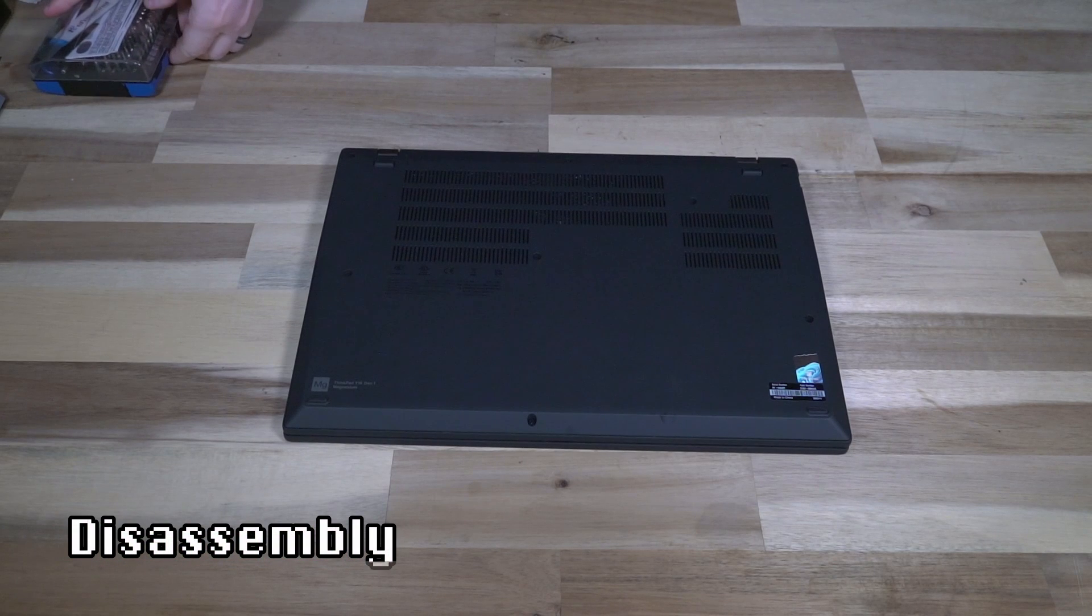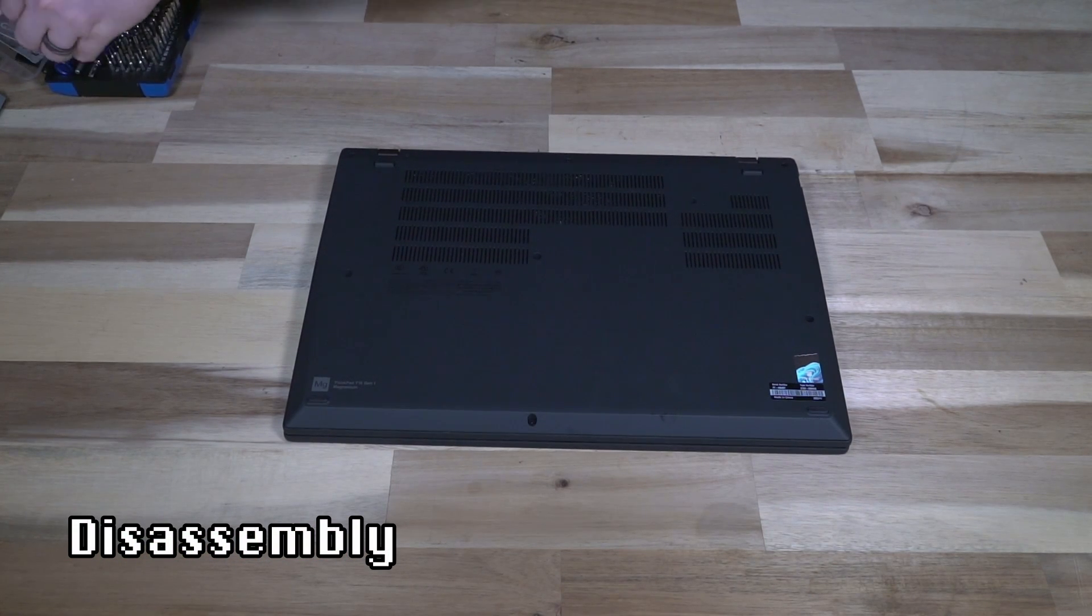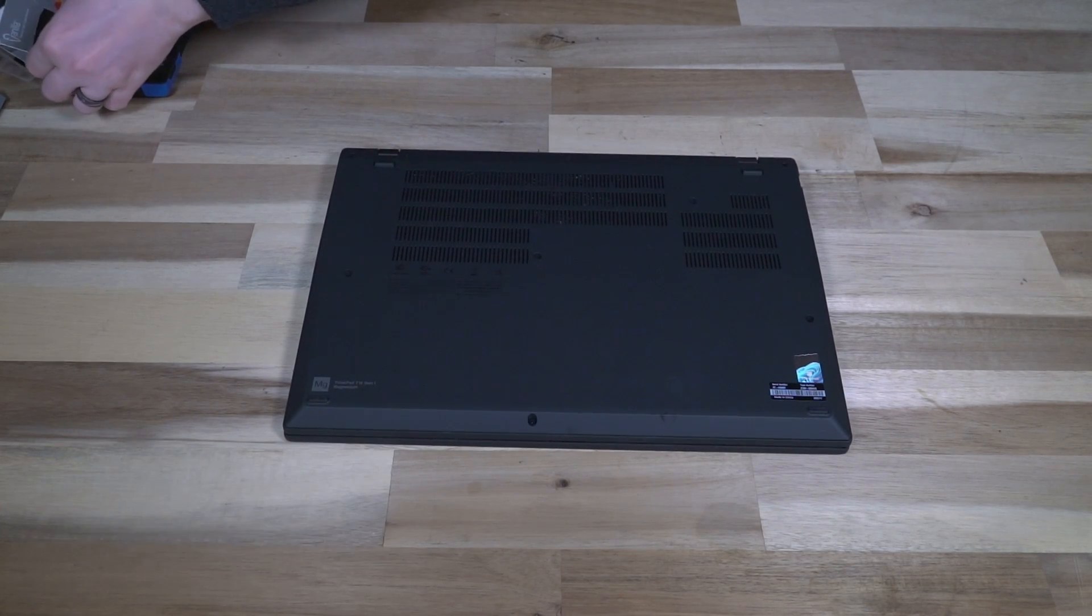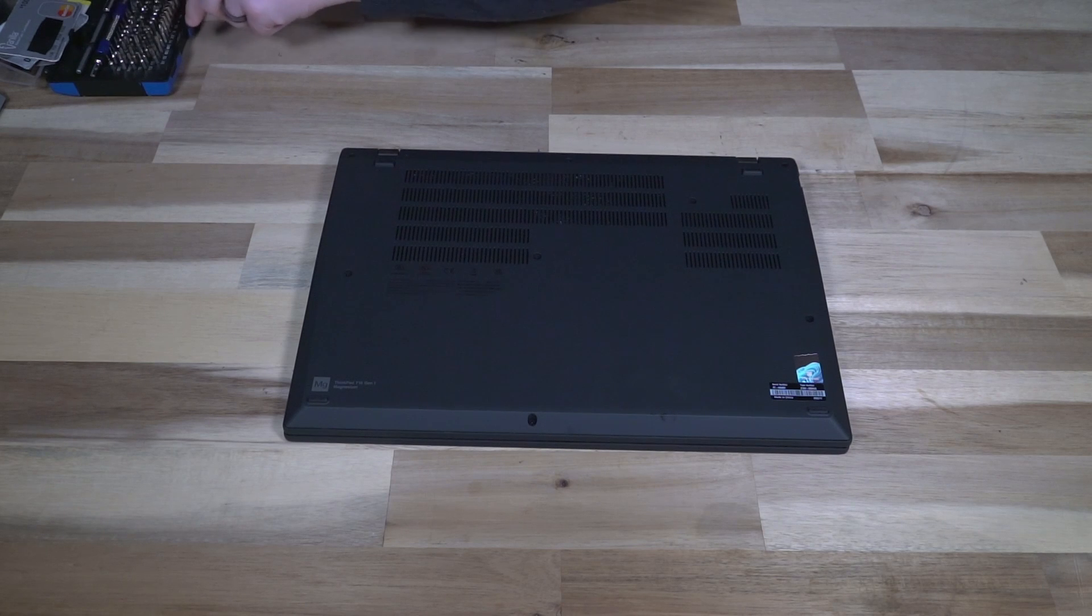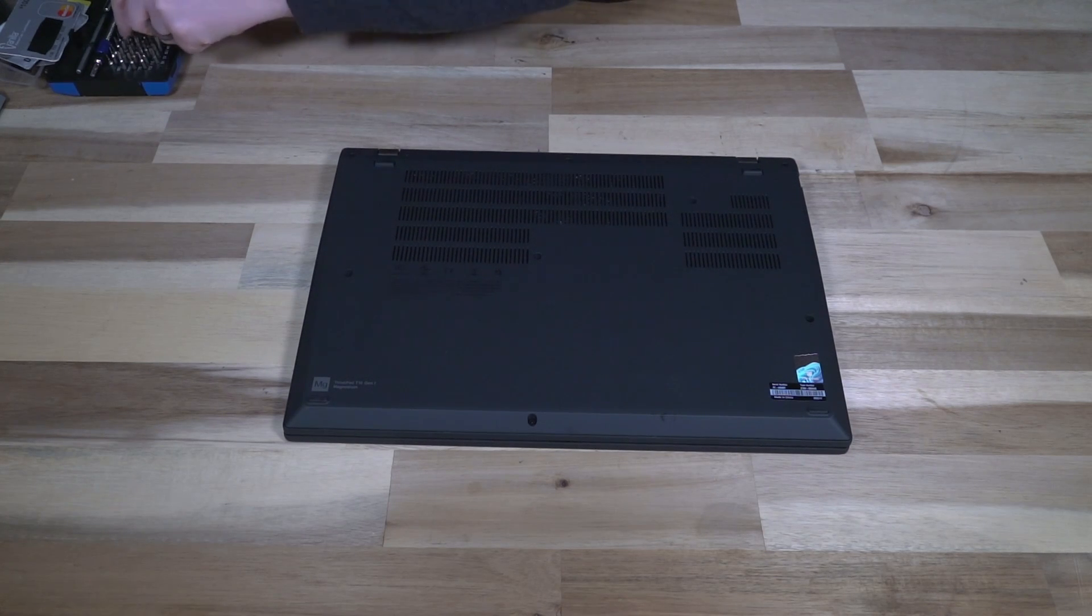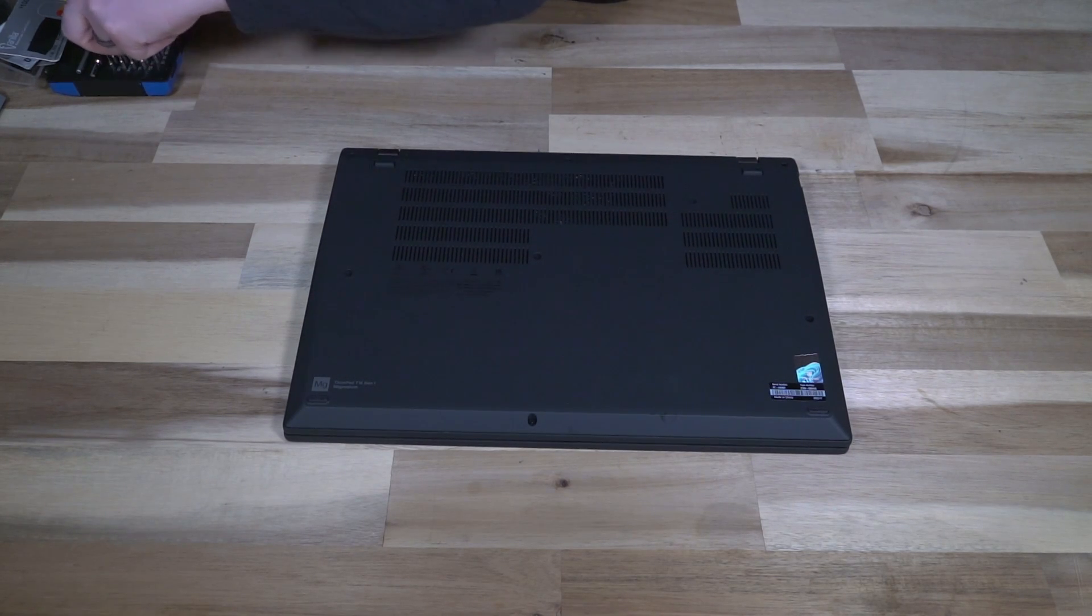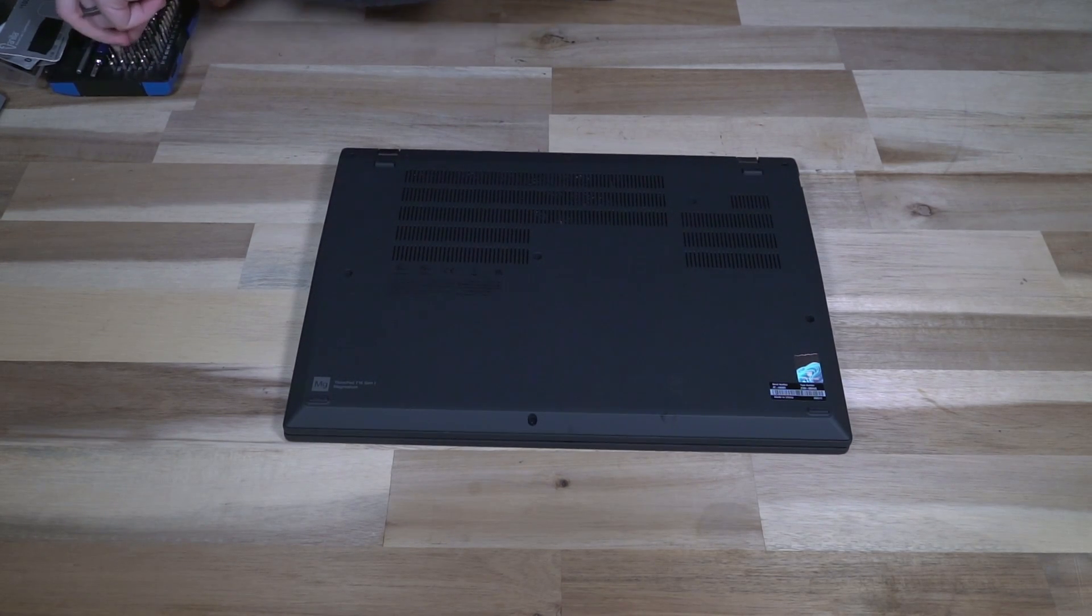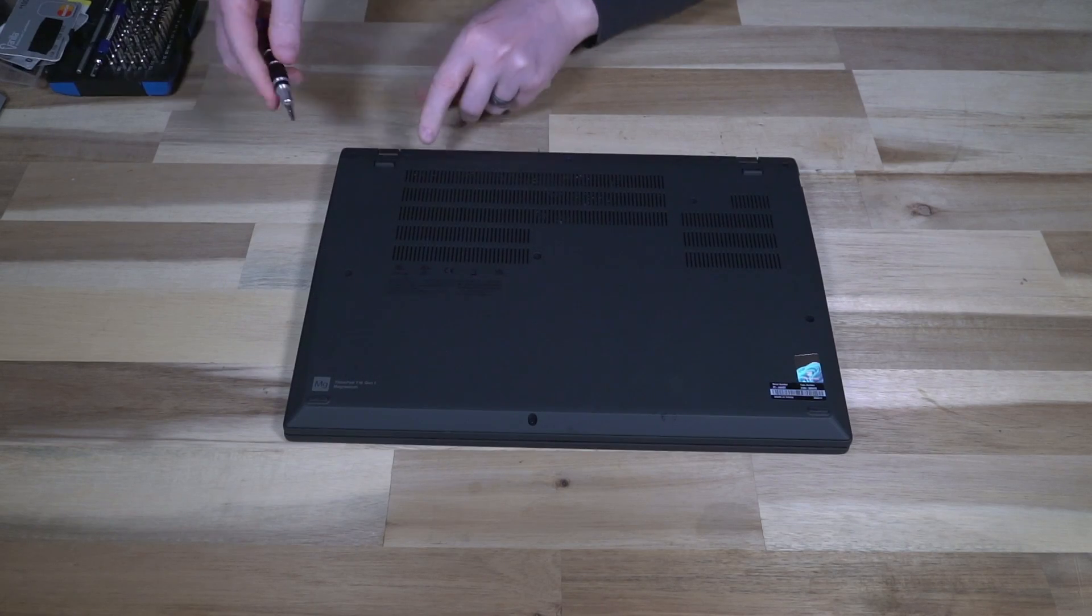Now that we have this thing turned over, let's go ahead and do some disassembly. The only thing we'll need is a phillips screwdriver, which I happen to have right here.